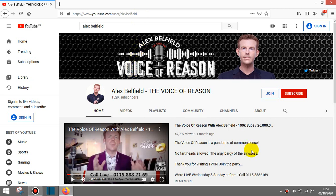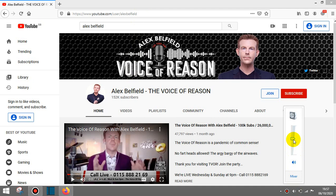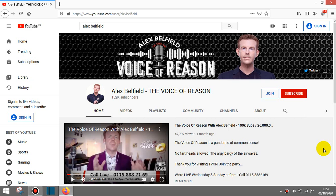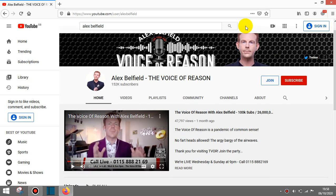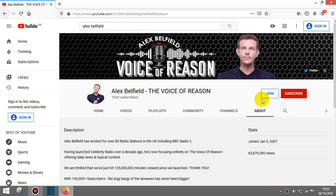Hi everybody, just wanted to share a video about a guy called Alex Belfield. The reason why I'm doing this video is he's got over a hundred thousand subscribers and he's been on YouTube since 2007.